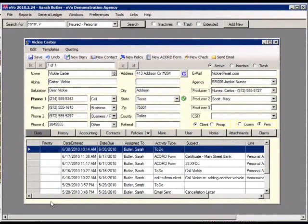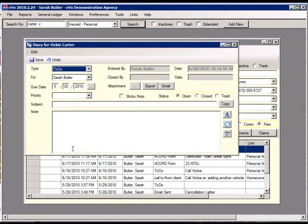To edit a diary, double-click it in the Diary list. Make any changes, then save and close.